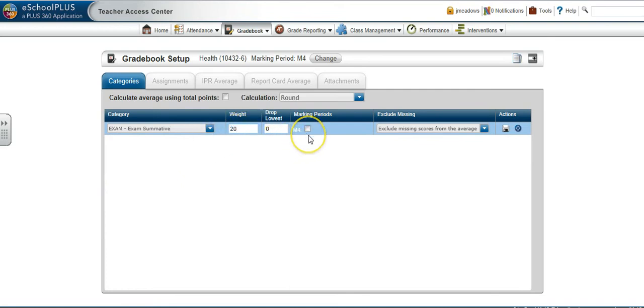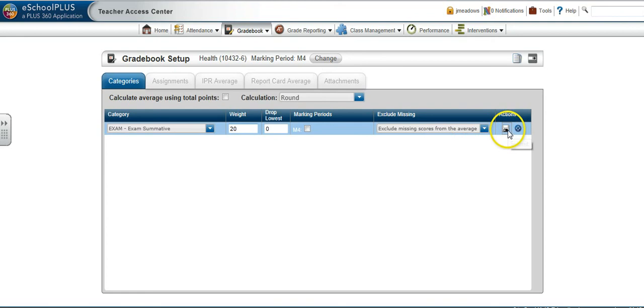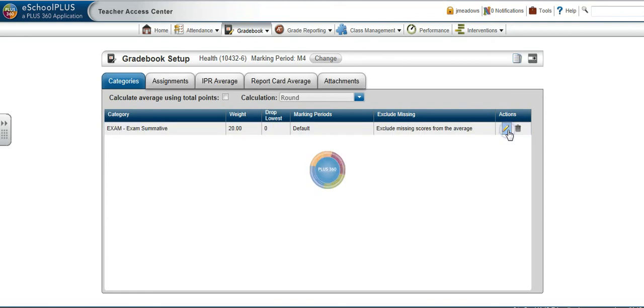Do not place a check in the box by M4. Leave it empty. Choose what to do with excluding missing assignments. Click Save.